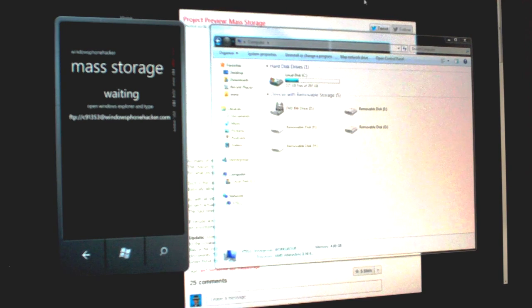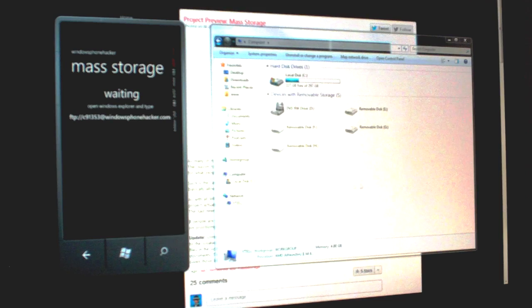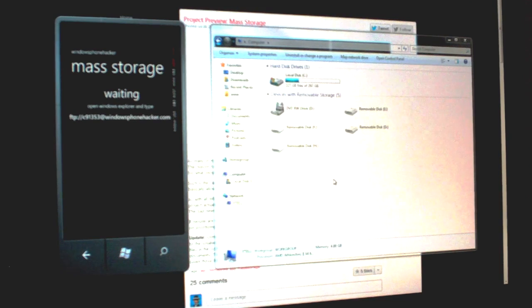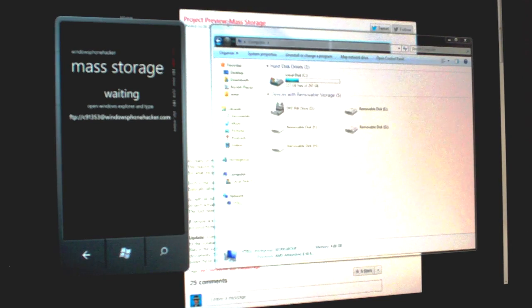What's up, everyone? This is Jack Soad from Windows Phone Hacker, and I'm just going to give you a quick look at my latest project called Mass Storage.